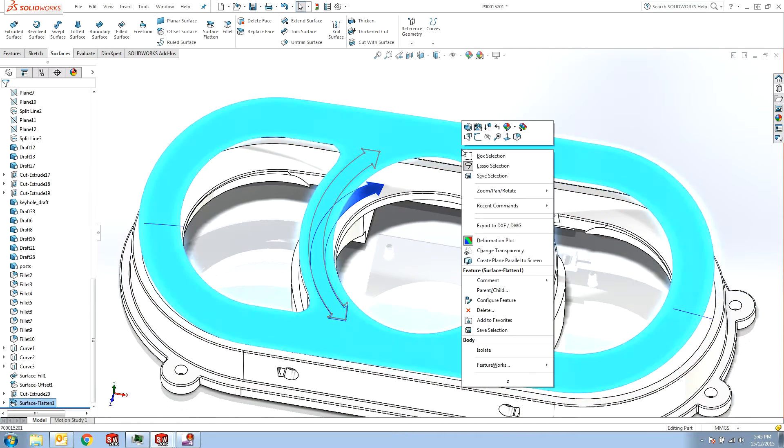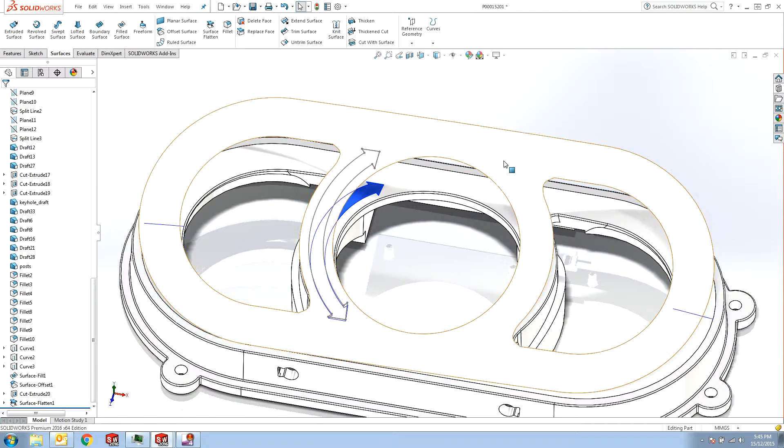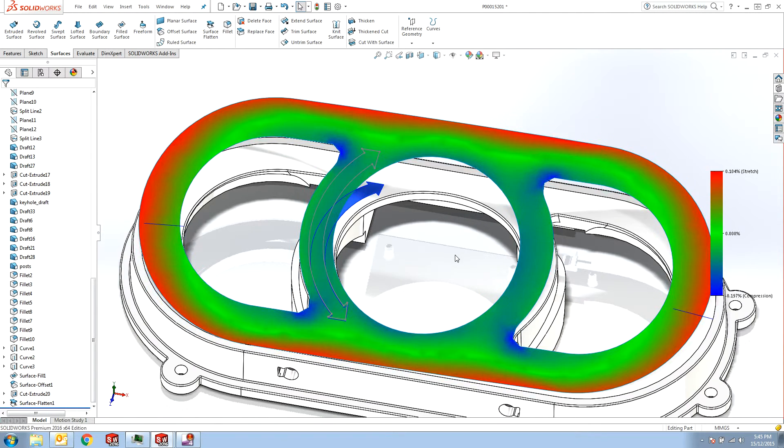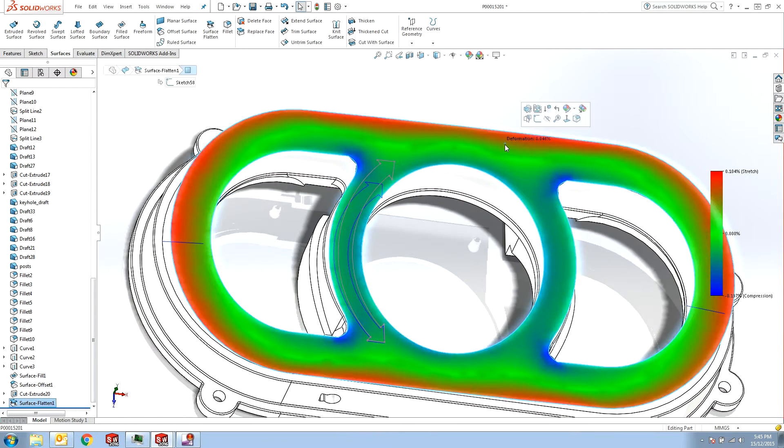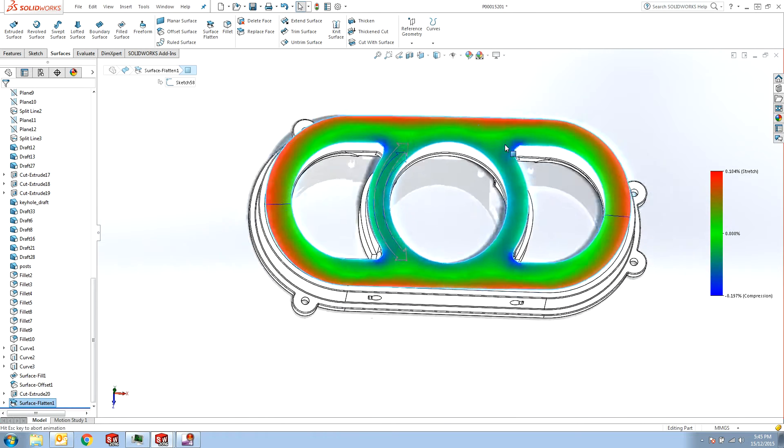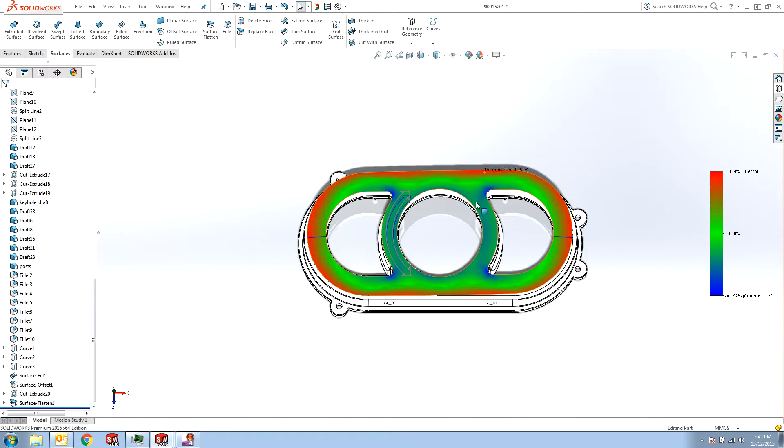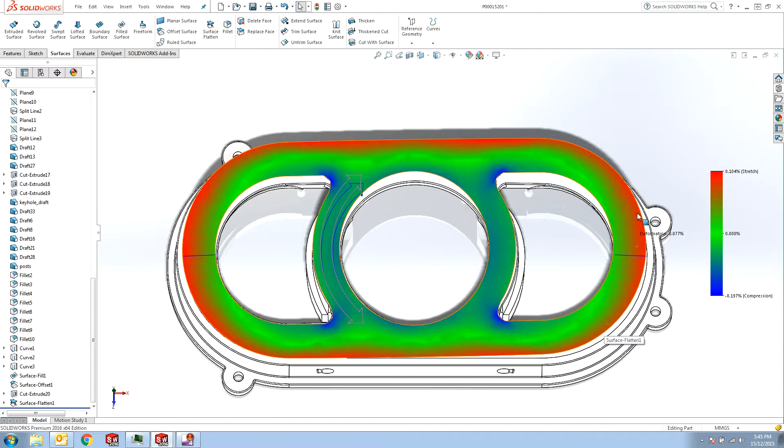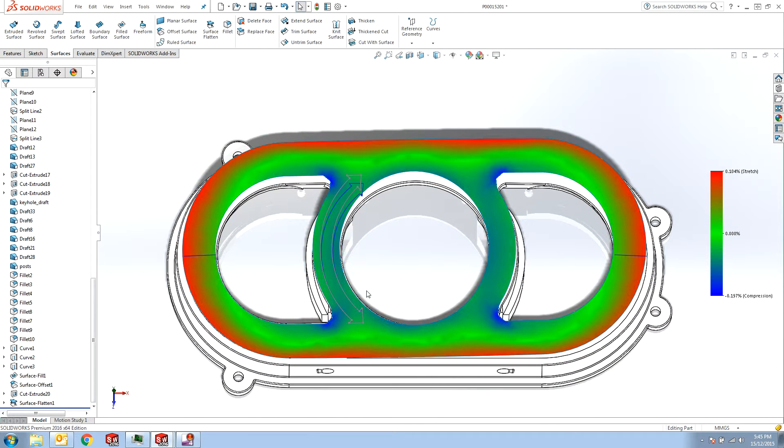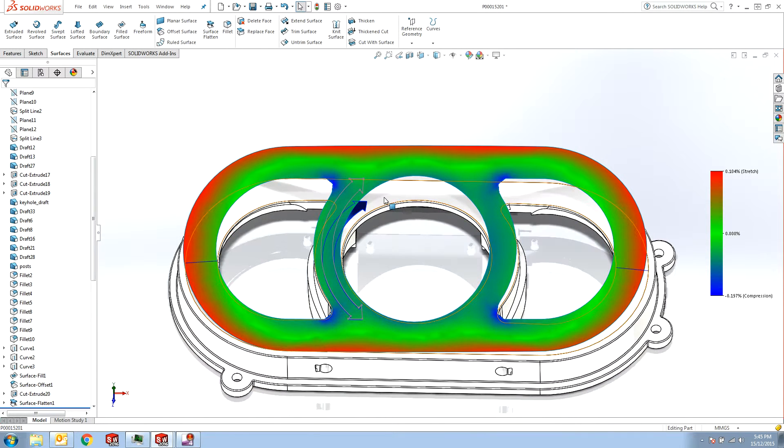Another option in Surface Flatten is Deformation Plot. So if you select the deformation plot, you get to see very useful information about how the stretch and compression distributed across your surface.